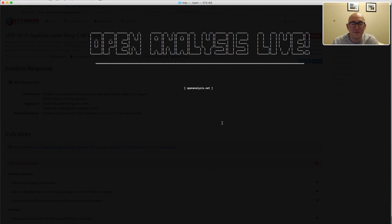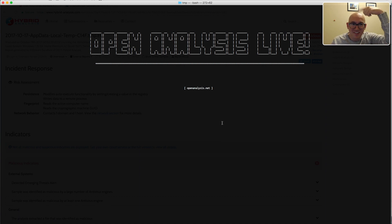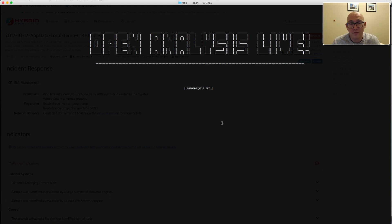Hi folks, welcome to another episode of Open Analysis Live. My name is Sergey — I'm the shiny bald head in glasses — and Sean is the guy with hair and a beard. That's how you can tell us apart; both of us are the two halves of Open Analysis. One follow-up: in a previous video I mentioned putting together a workshop on API hooks and building a sandbox, and we are going to do that — stay tuned.